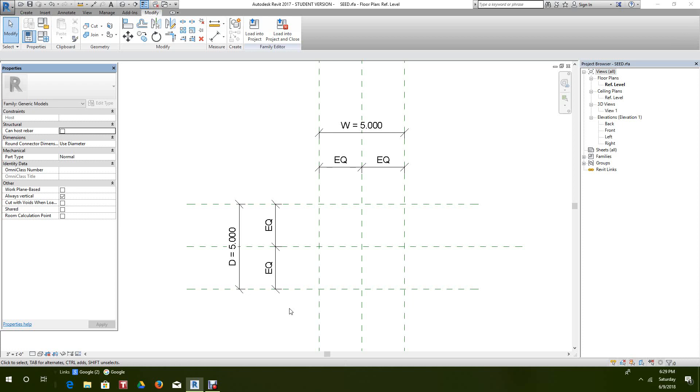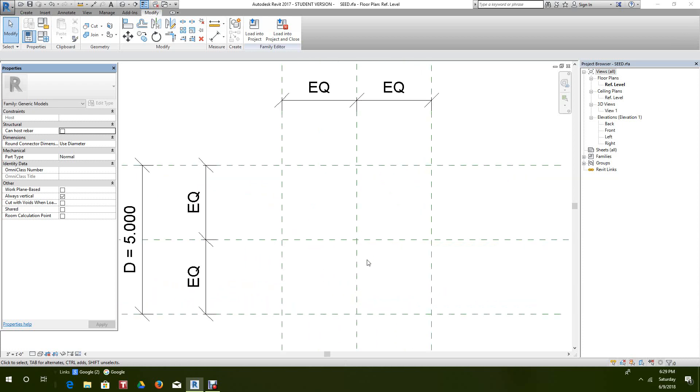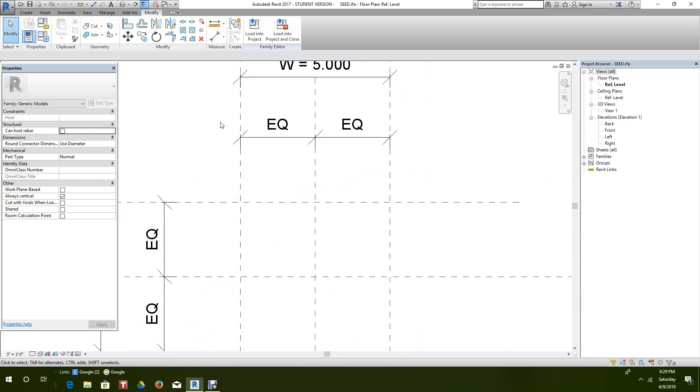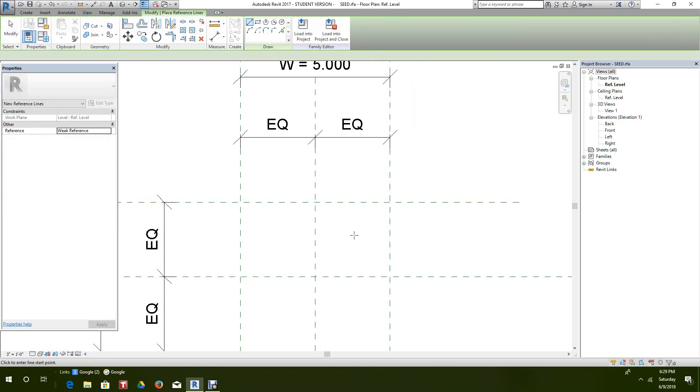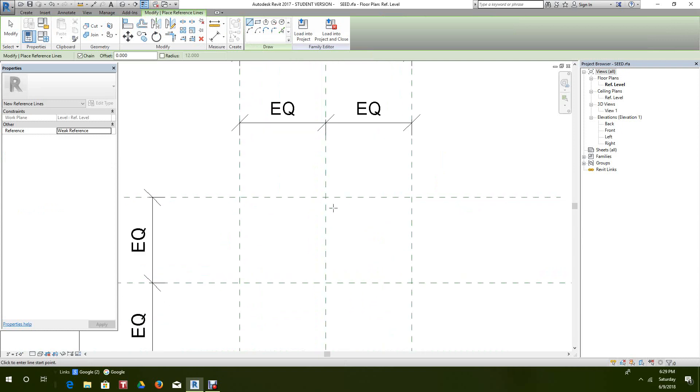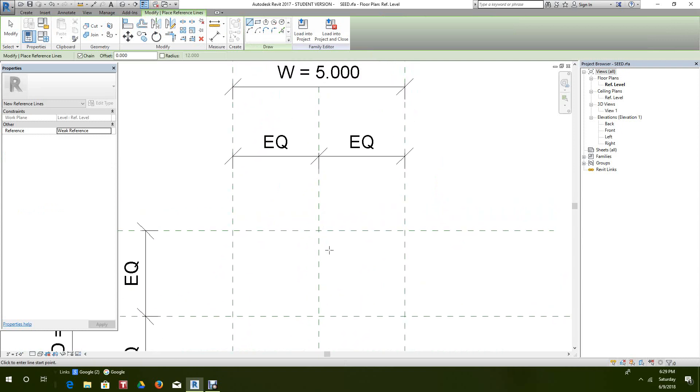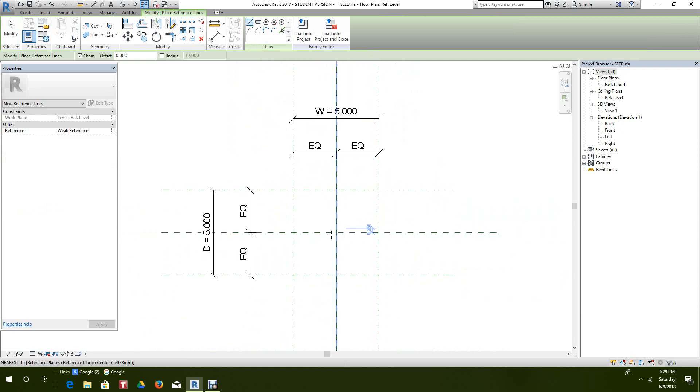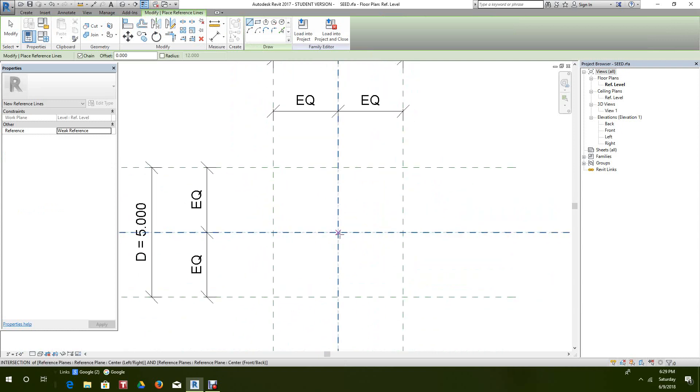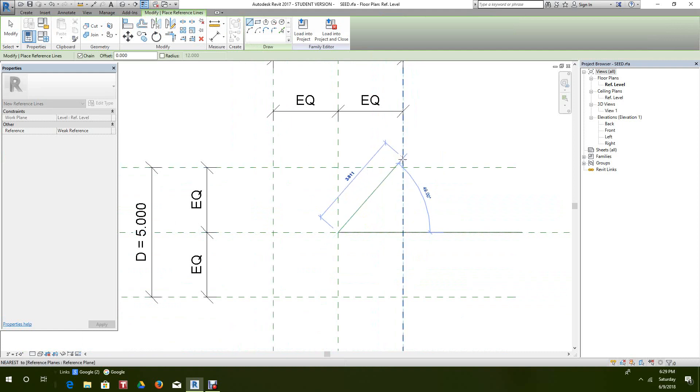The first thing I want to do here is go into the Create tab and select Reference Line. Then I want to go to the center and create a long line